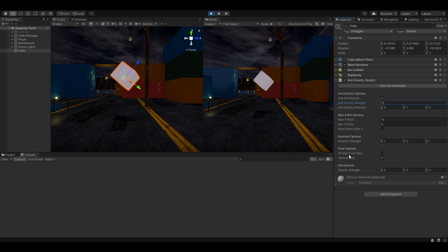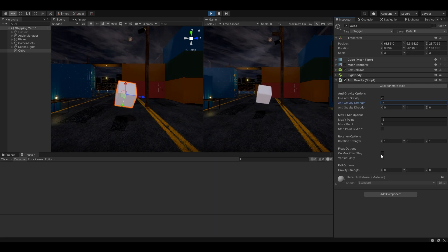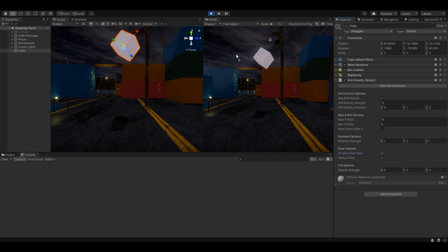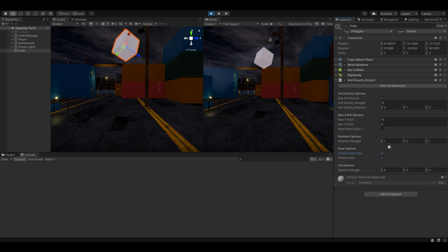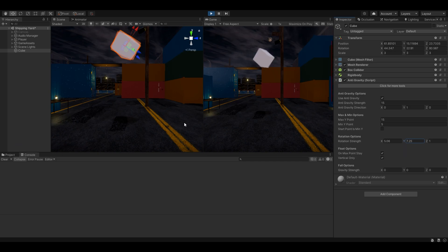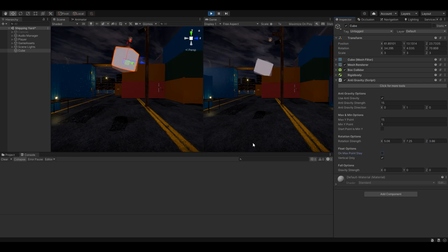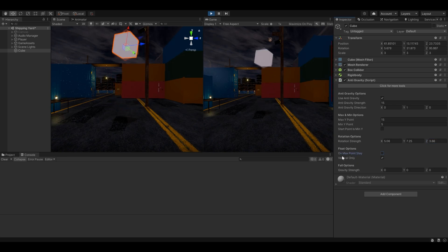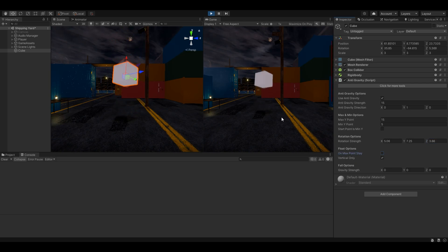If I press play, we can increase the anti-gravity strength. It falls down to five — the minimum waypoint — and so on and so forth. We can also enable 'On Maximum Point Stay,' which means it'll stay at the maximum waypoint. We can change the rotation strength on all directions. And it also works, of course, if we set 'On Maximum Point Stay' to false.